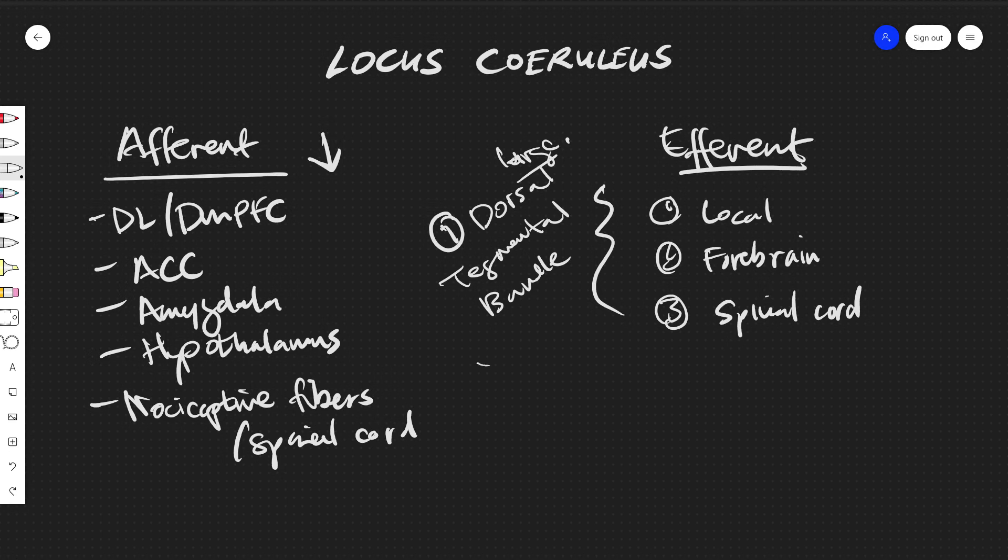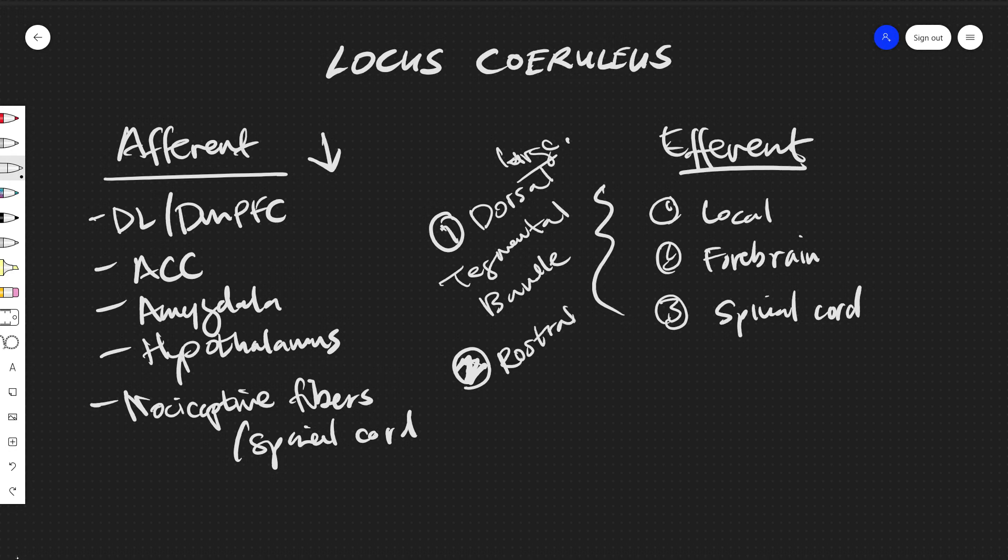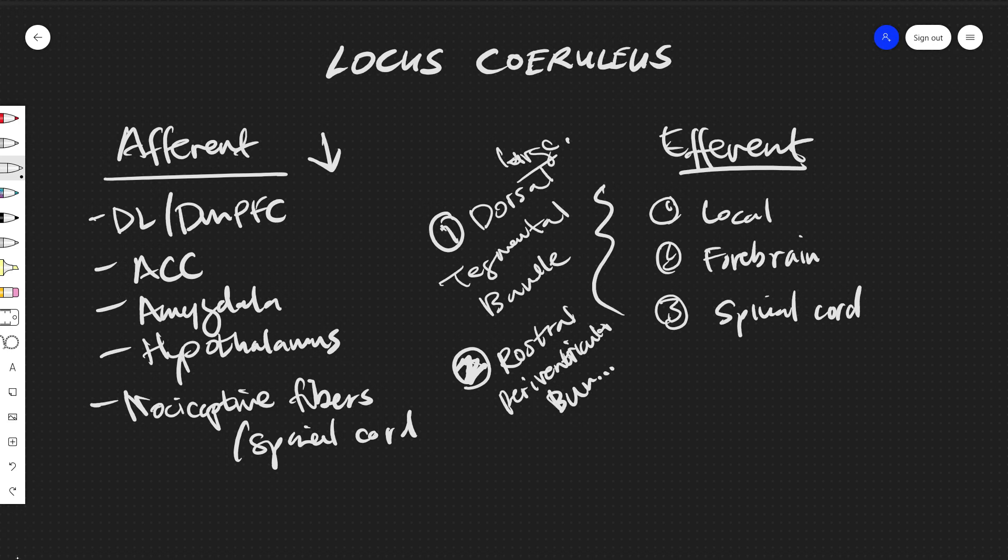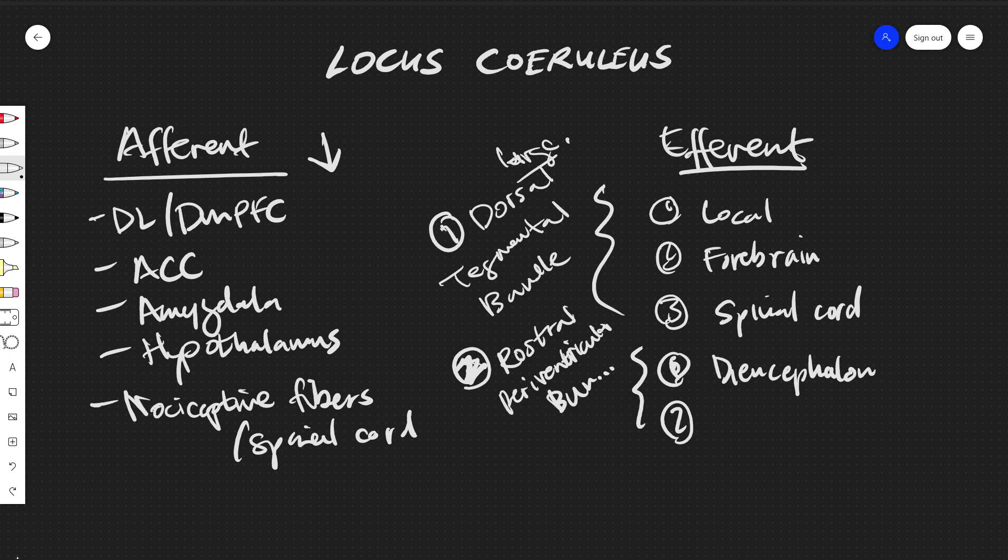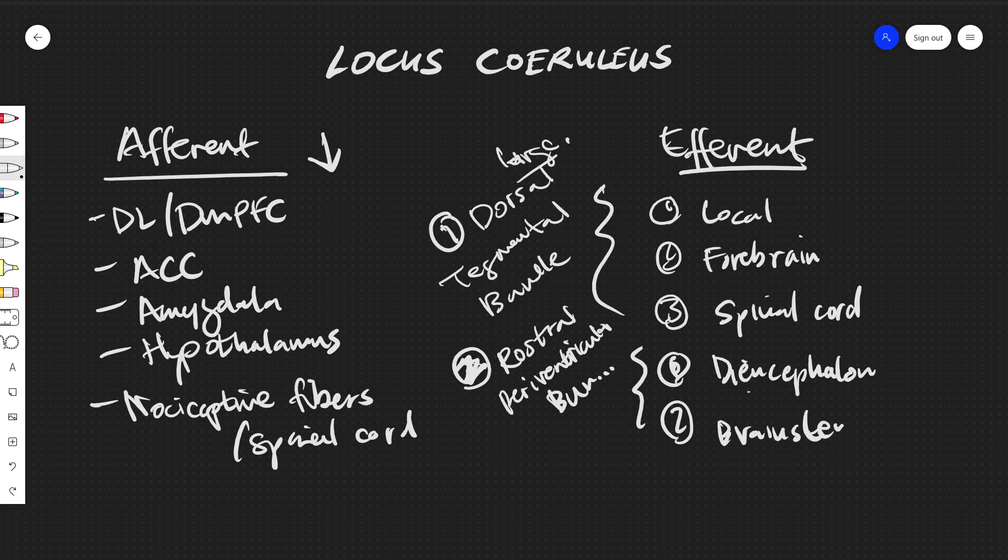The smaller one is going to be the rostral paraventricular bundle, and this will go to the diencephalon and to brainstem sensory areas.